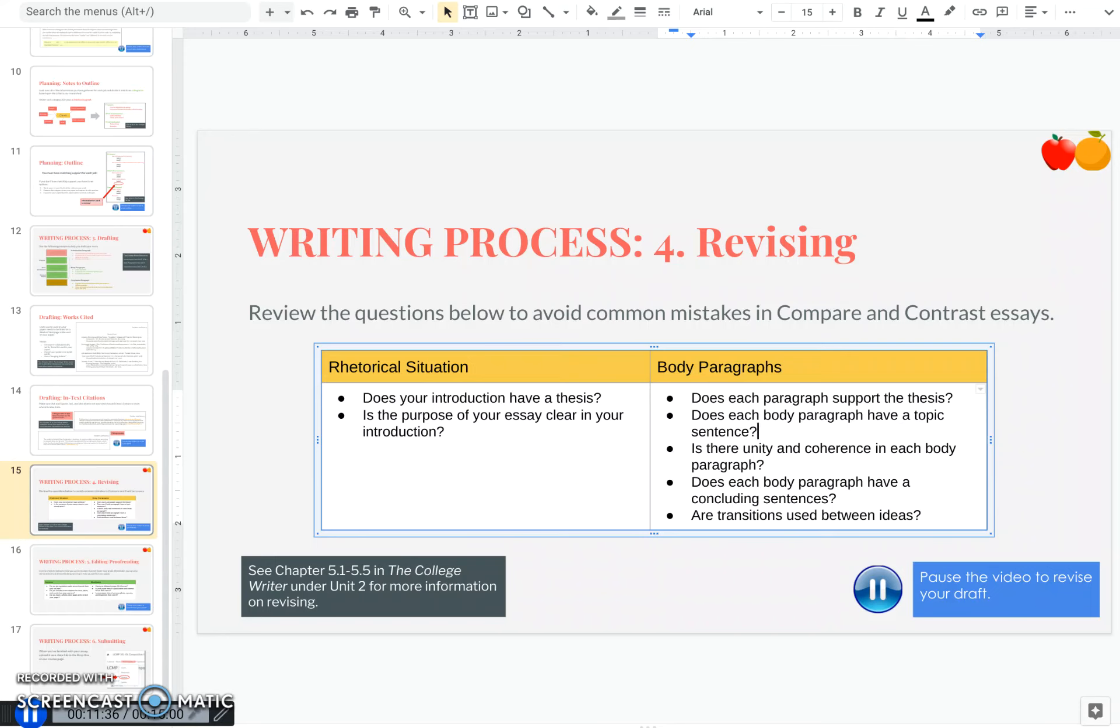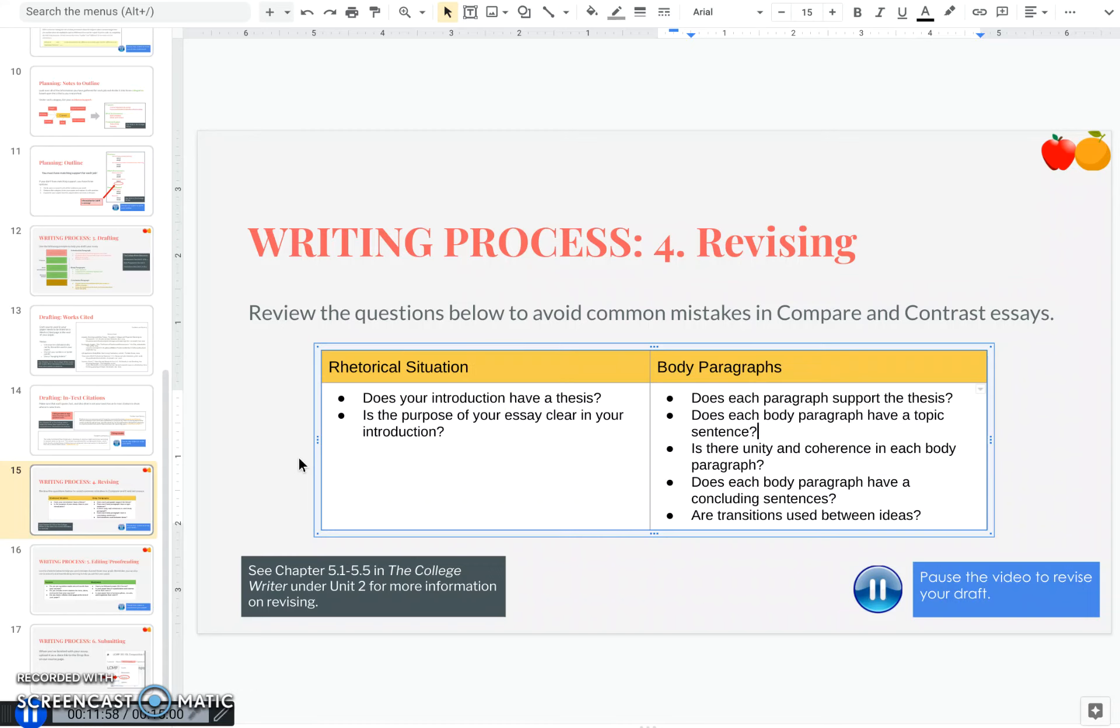Congratulations, you now have a draft of your paper. I know that feels really good. Now it's time for the revising process where you make sure that you've avoided some common mistakes. So the first place we want to check is our rhetorical situation, which basically means, are we still on topic? And is our purpose clear? So two questions you can ask yourself to check this are, does your introduction have a thesis statement? And is the purpose of your essay clear in your introduction?